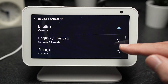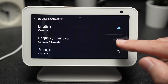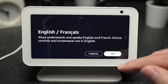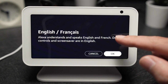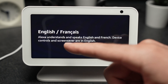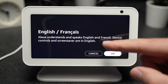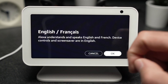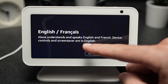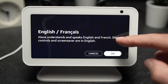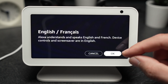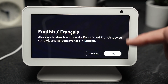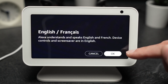Once you make your choice, press on it. It will tell you here that Alexa understands and speaks English and French, and that device controls and screensaver are in English. So there may be some limitations — you need to read the notice.